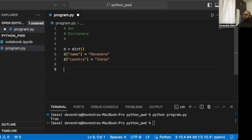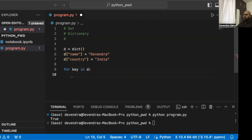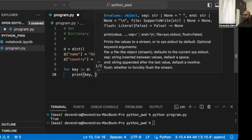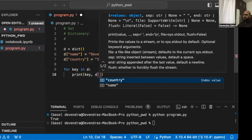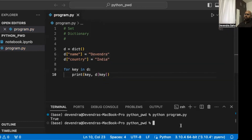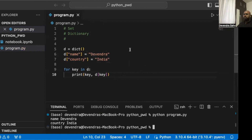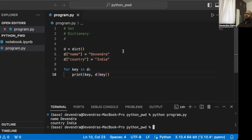We can also iterate over all keys using a for loop: for key in d, then print key and d[key]. Running this shows us each key-value pair — for example, the first entry gives 'name: Devyendra' and the second gives 'country: India'.